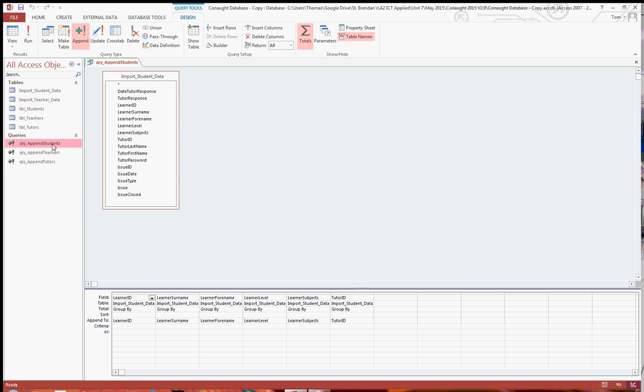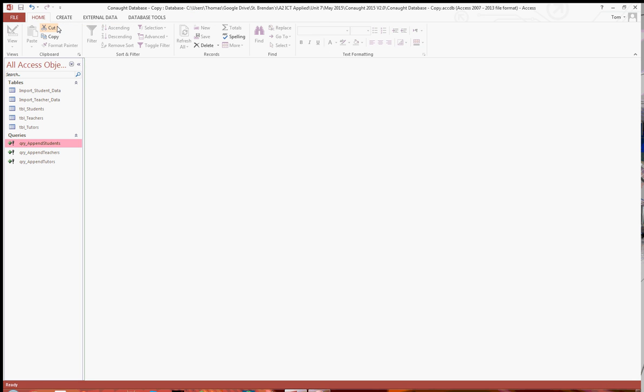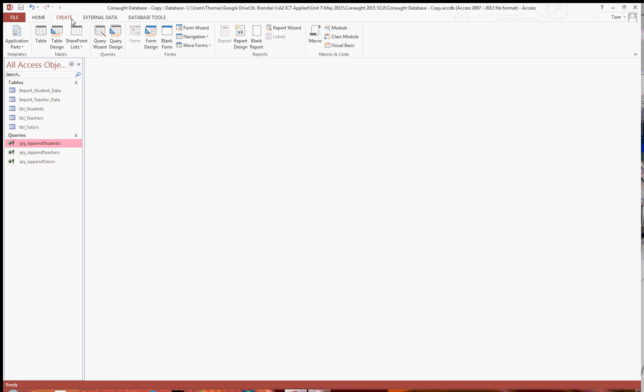So I've done append queries for students, teachers and tutors, and I'm going to take you through now how to get the issues into a table, and I'm going to do this using a make table query.